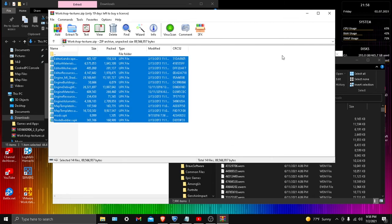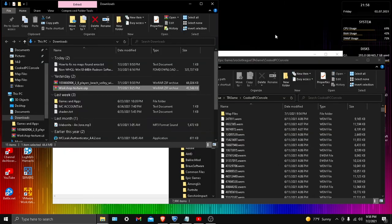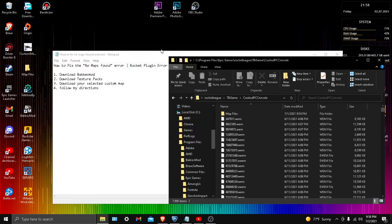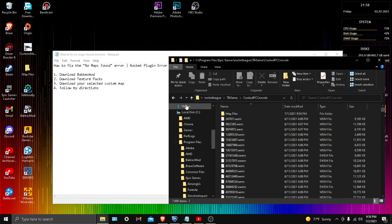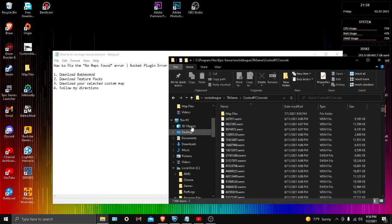Once you have it in there, it should be fine. You'll have all the texture packs for pretty much every map possible. Now go ahead and exit out of these, or actually don't exit out of this one. Now you want to download your selected custom map.